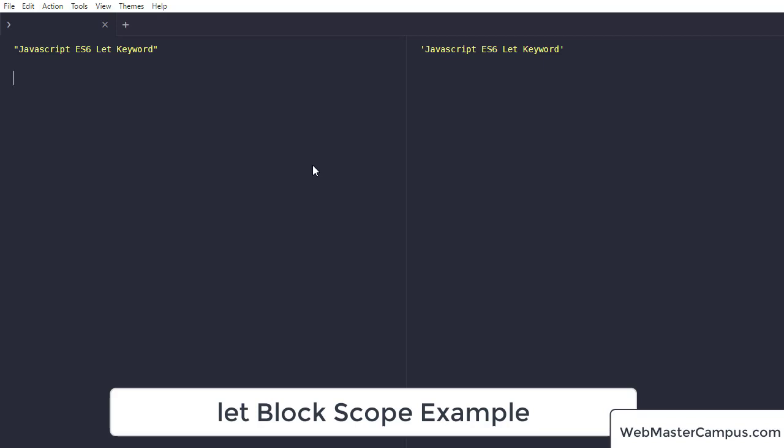To implement this, I'm going to declare a variable let x equals to let's say 20.